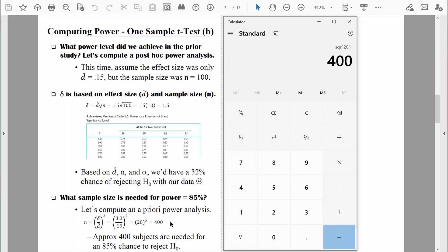That might be one reason some researchers don't compute a priori power analyses — they might be afraid of what they'll find out. But the ugly truth is, if you want a high power level and you're chasing a relatively small effect size, you're going to need lots of data to find a statistically significant result. In the next video, we're going to do an a priori and a post hoc power analysis for an independent samples t-test. I'll see you in that next video. In the meantime, be safe.